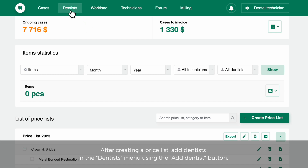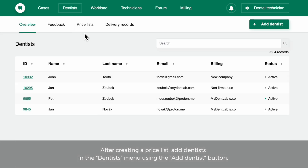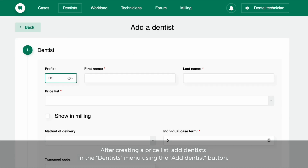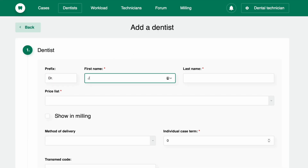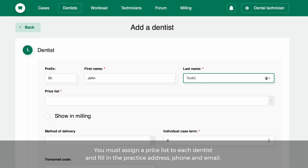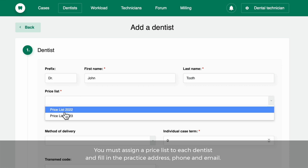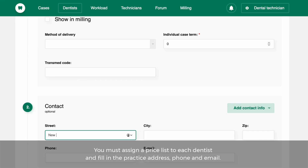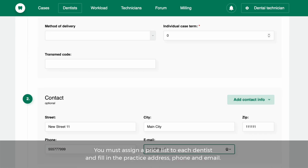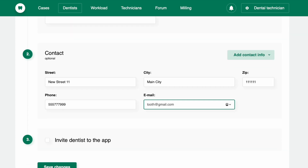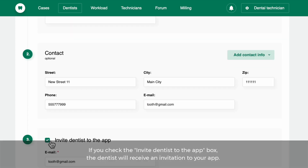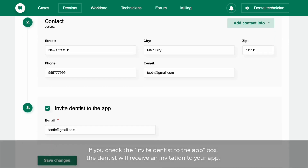After creating a price list, add dentists in the Dentists menu using the Add Dentist button. You must assign a price list to each dentist and fill in the practice address, phone, and email. If you check the Invite Dentist to the app box, the dentist will receive an invitation to your app.